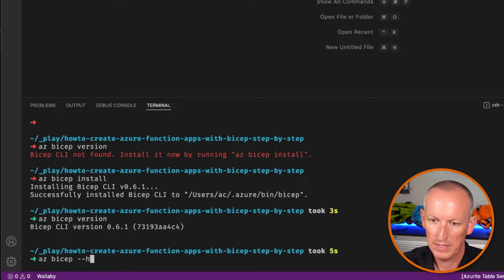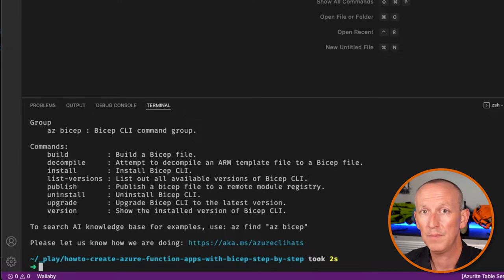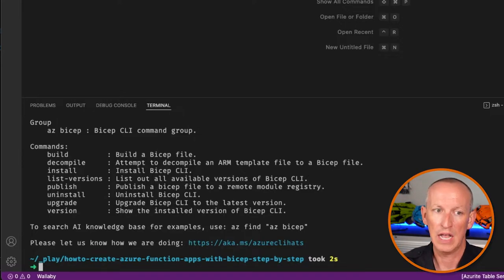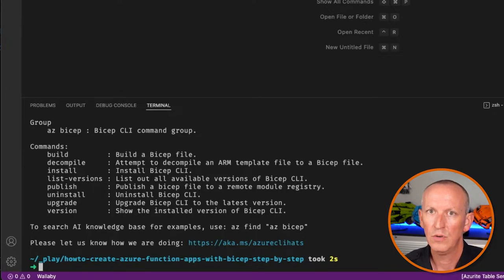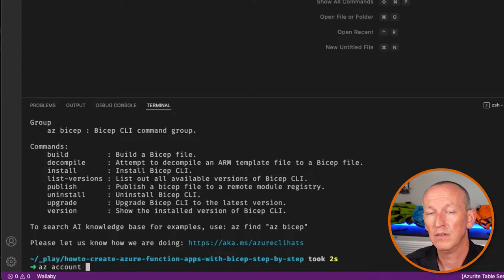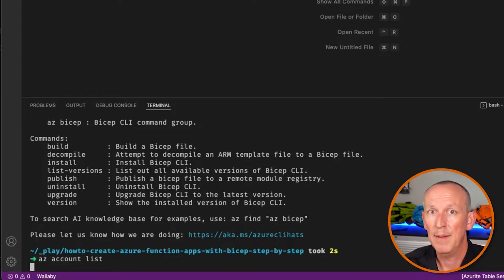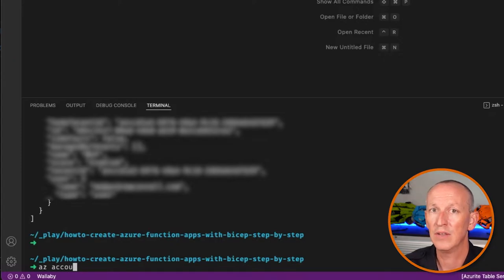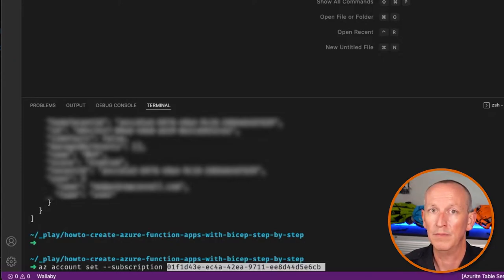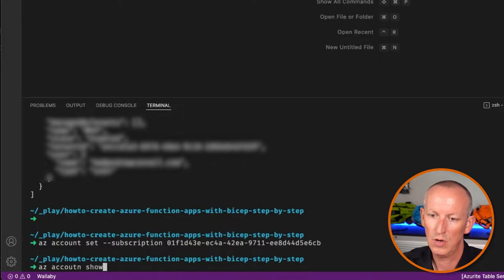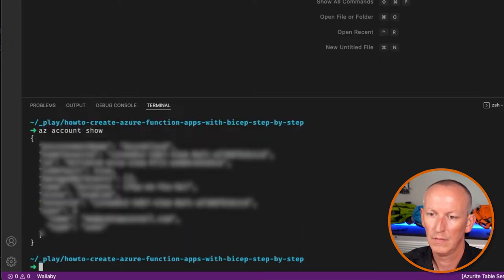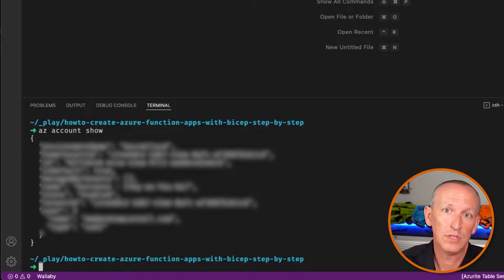We can even ask what things we can do with it by running the help command. Bicep is now installed inside of the Azure CLI. I also need to make sure I'm logged into Azure with the CLI and set to the correct Azure subscription. I'll run az account list to get all subscriptions, then az account set with the subscription argument, and confirm with az account show.